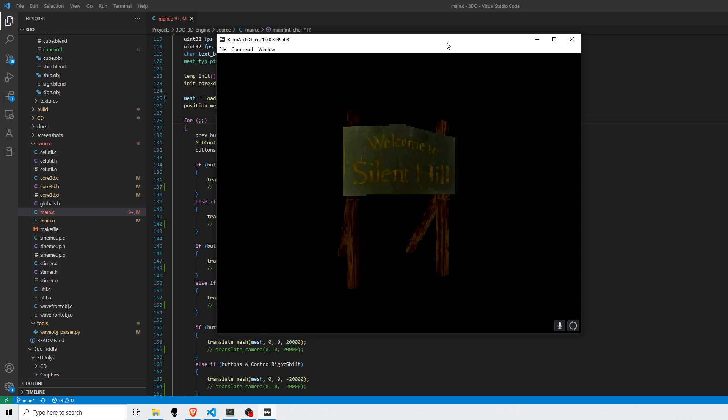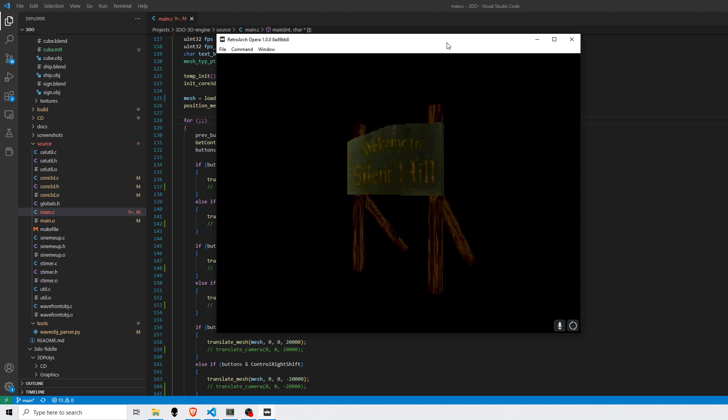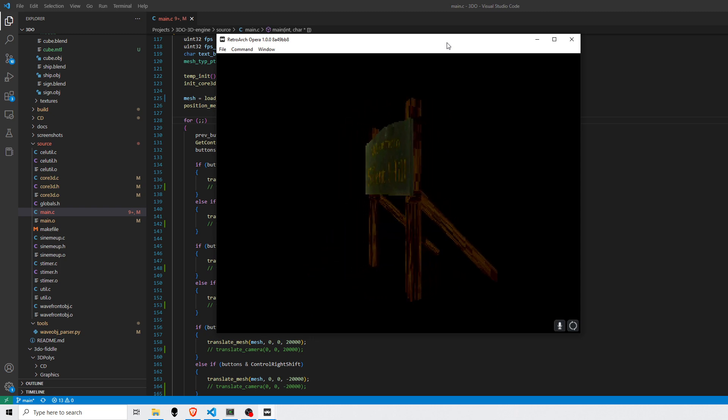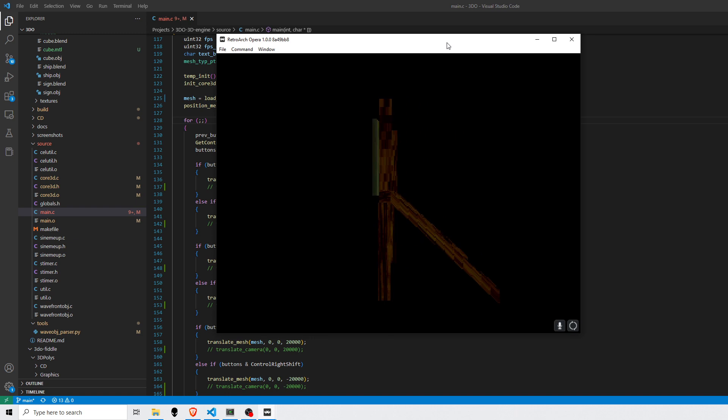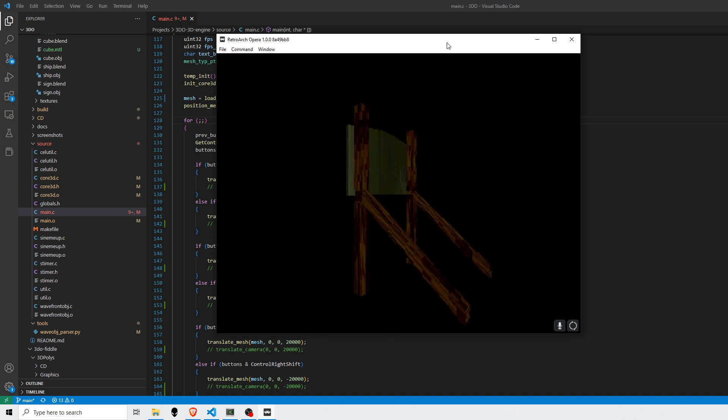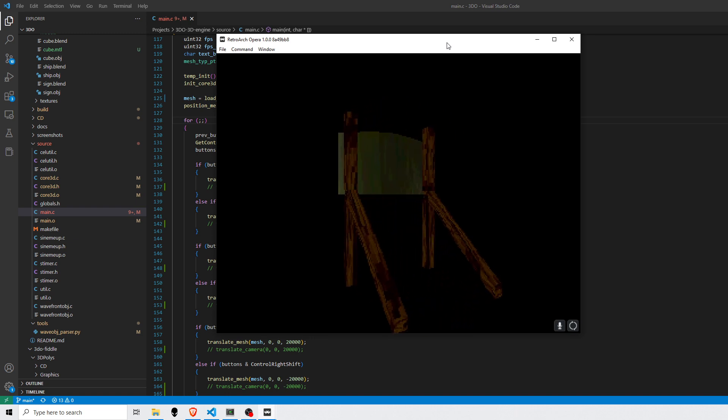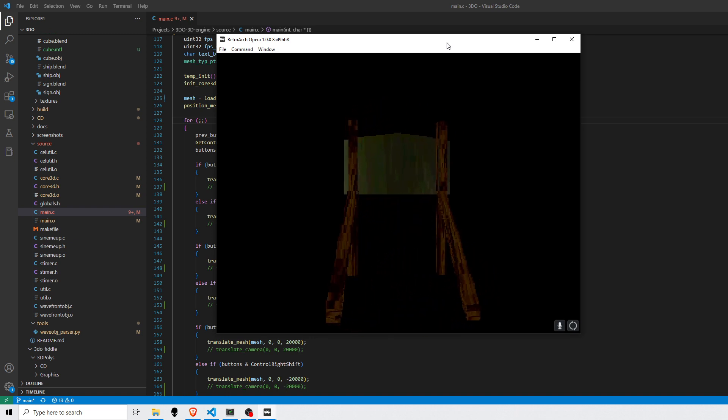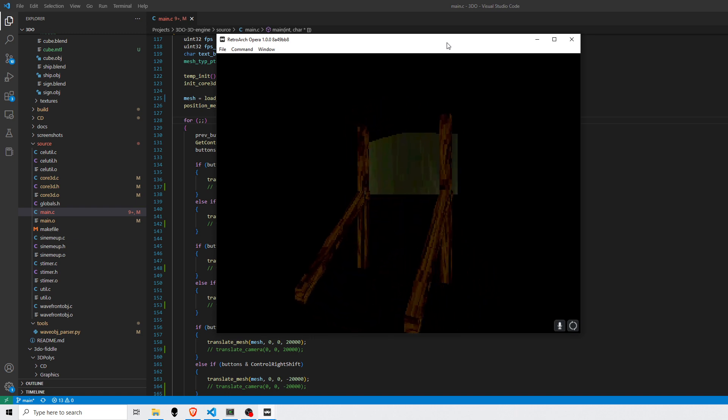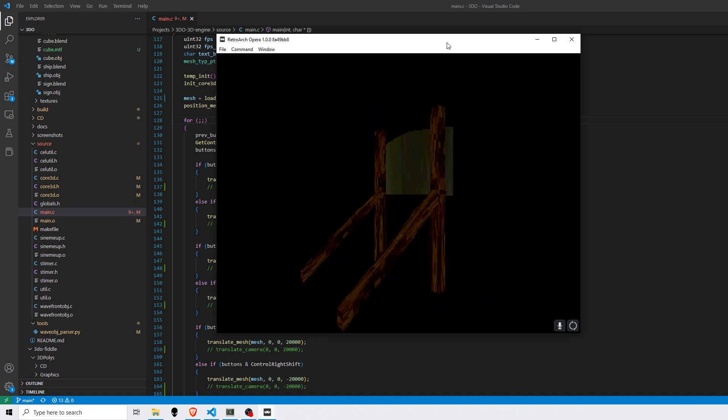I can now scale meshes and translate them. And the perspective projection is a little better than the previous video, so that's been improved a little bit.